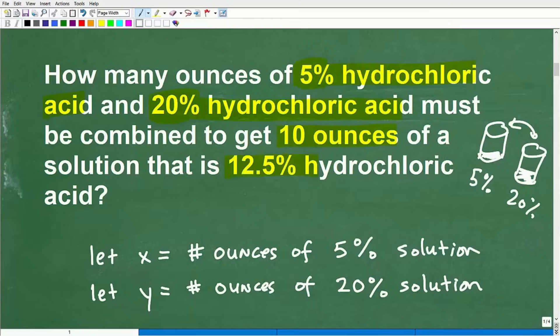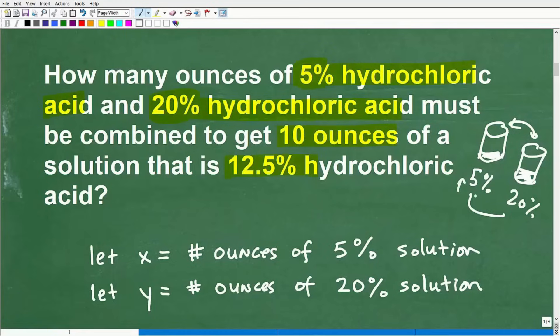What it means to have 5% means that 5% of this jar, for example, would be hydrochloric acid. And 20% of this one — so we're talking about combining two jars. When we combine these, the 5% is going to become stronger if you add 20% to it, and adding 5% to the 20% will dilute that down. So we should be able to get a 12.5% solution of hydrochloric acid.